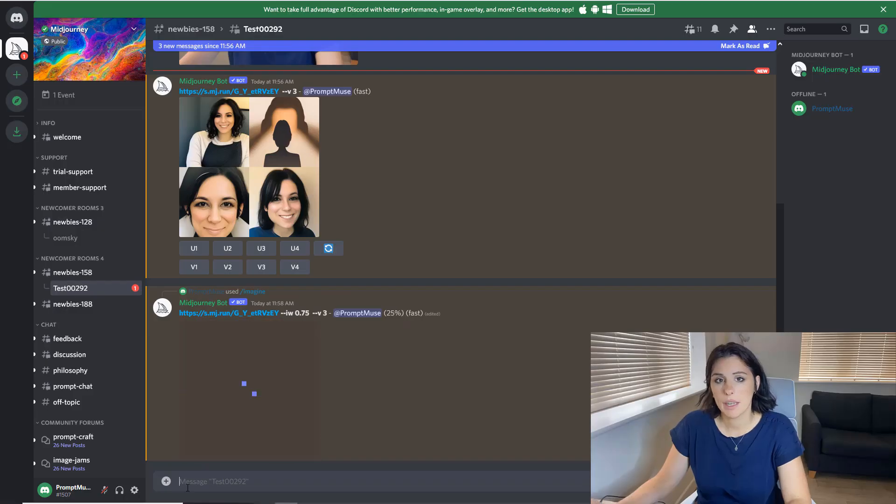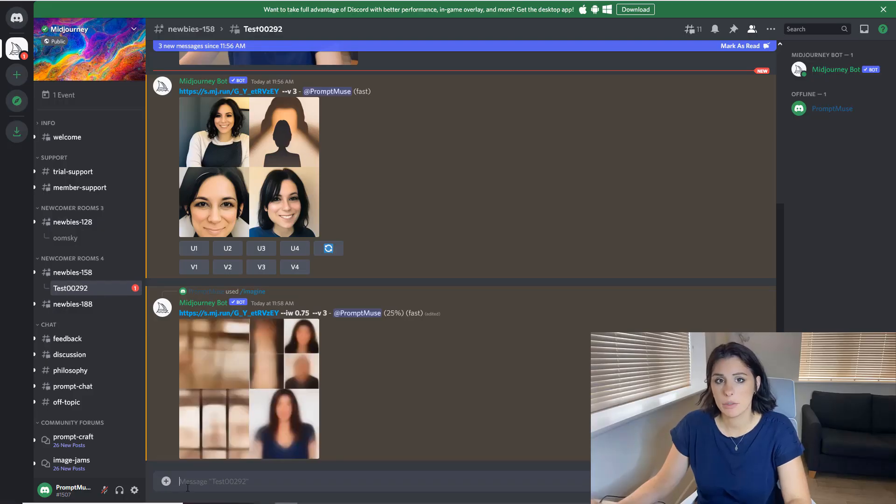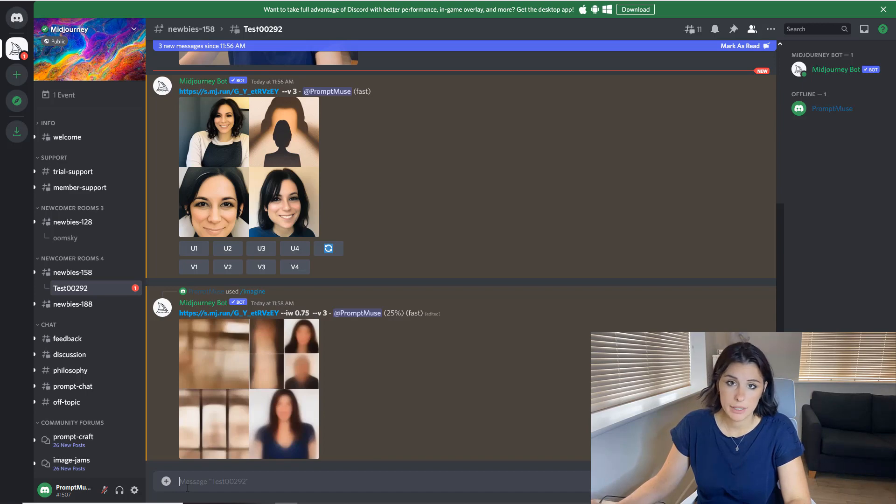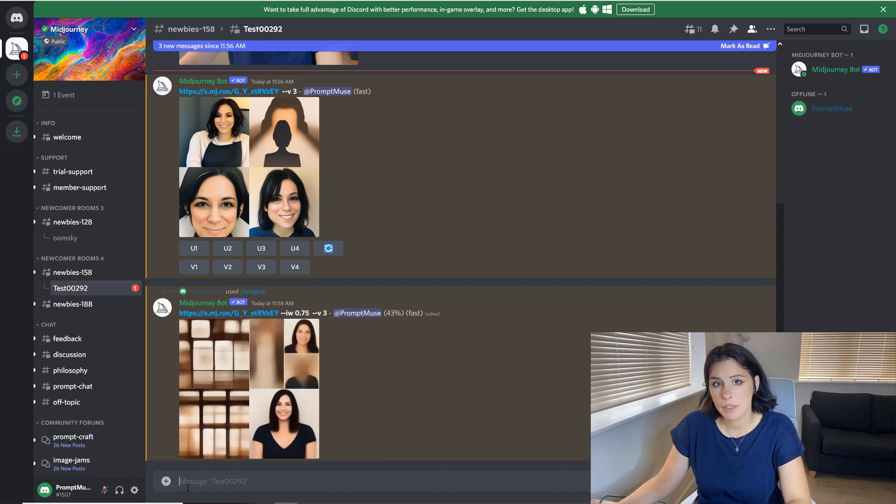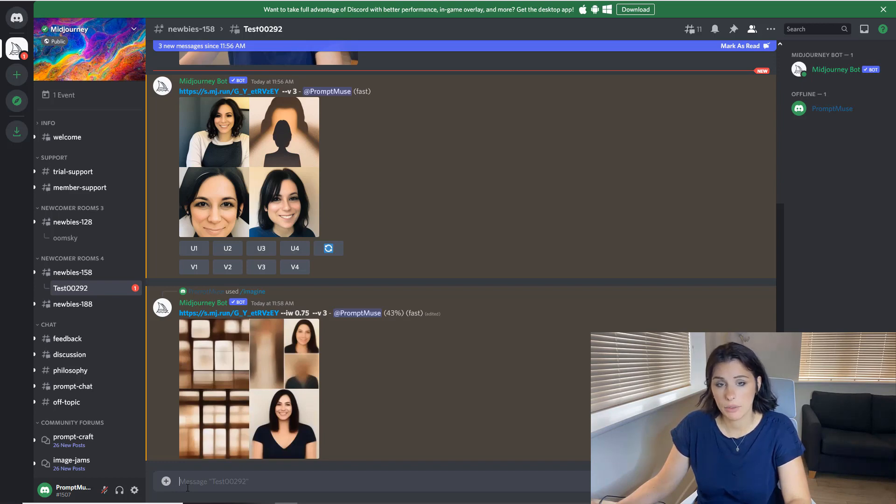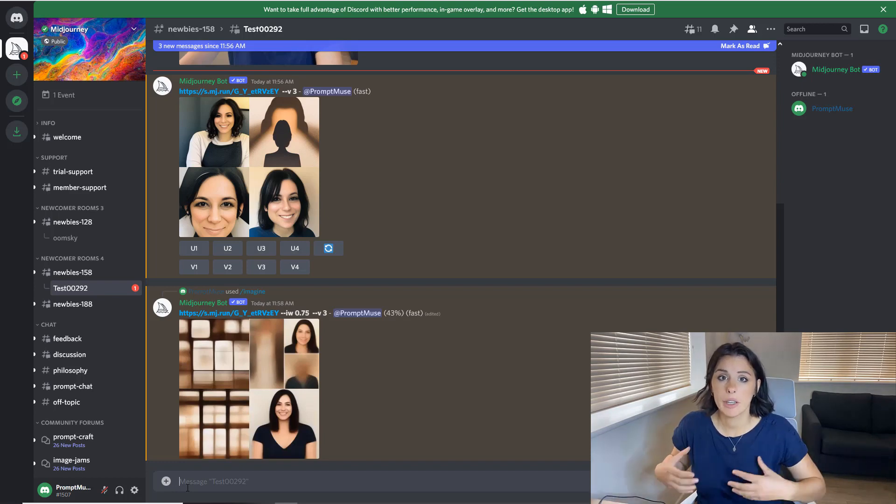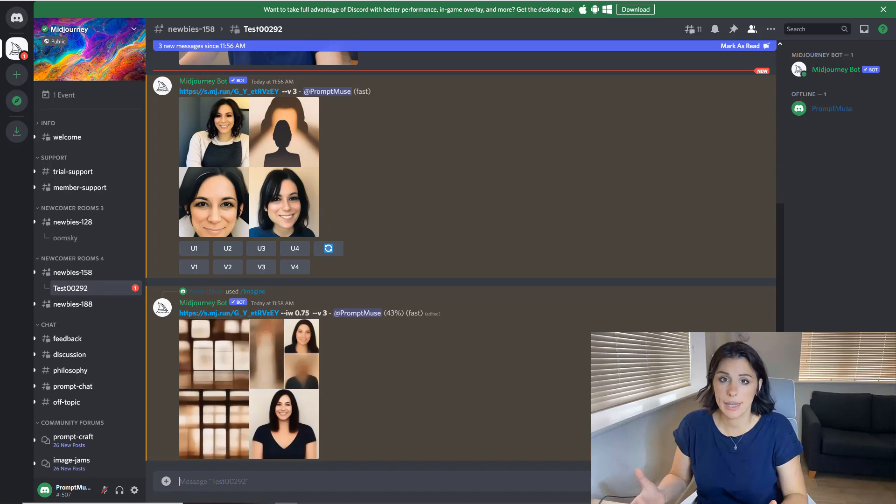By placing a low image weight of 0.75, we're communicating with Midjourney to say you can use that reference image but use your own interpretation as well. So we're giving more creativity to the AI.